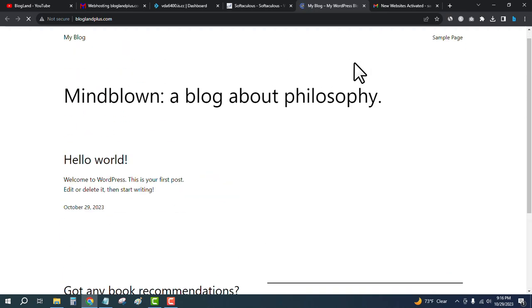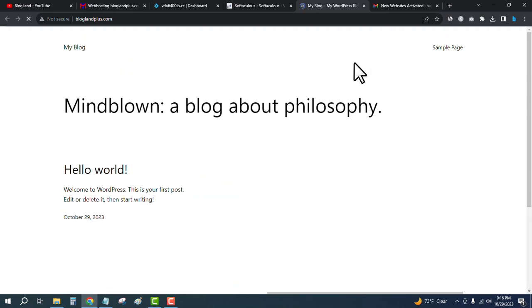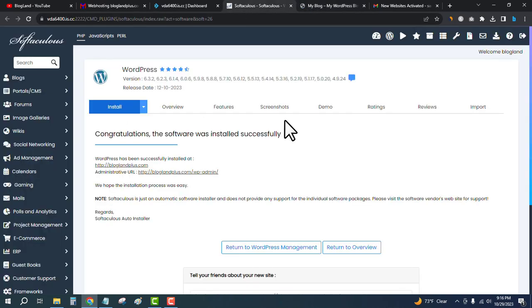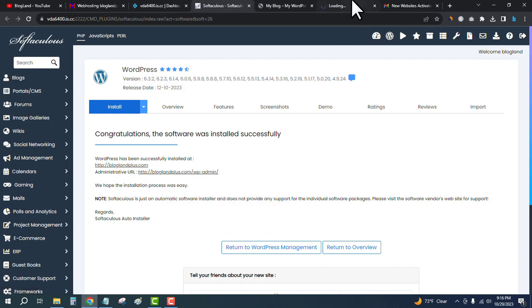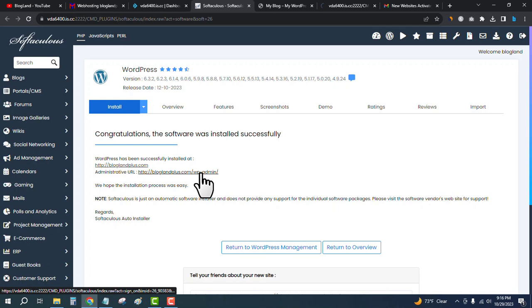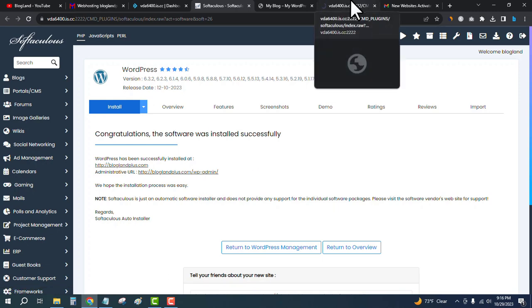This is how we can install WordPress on InterServer hosting via Direct Admin control panel. Now you can access the WP admin dashboard. Just click on the second link from the control panel.